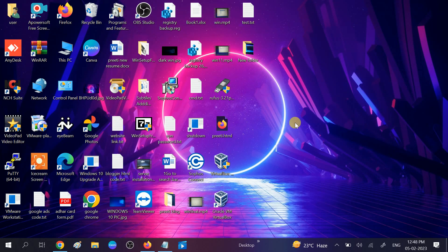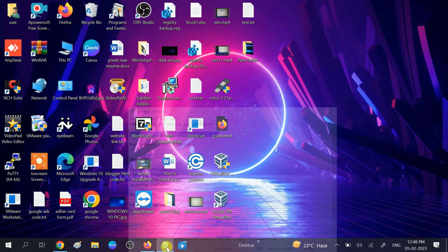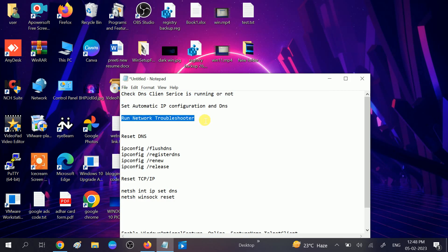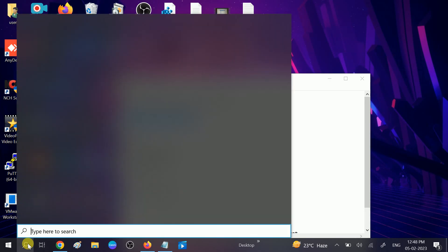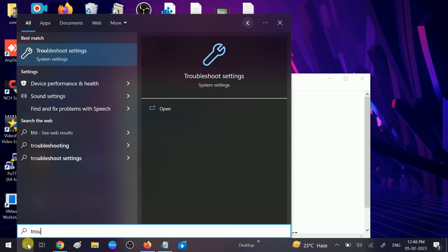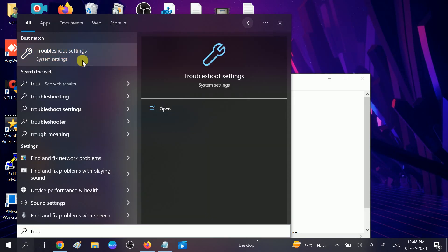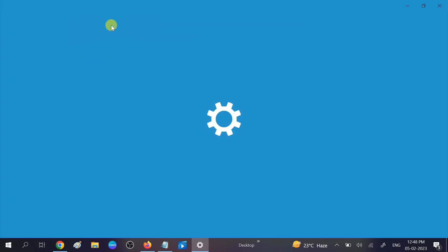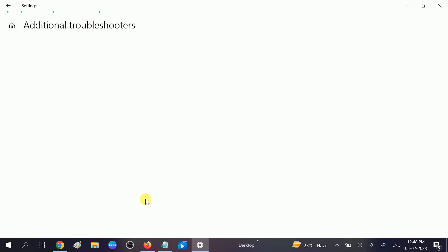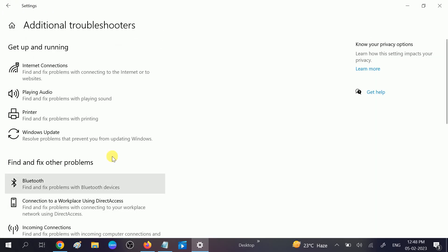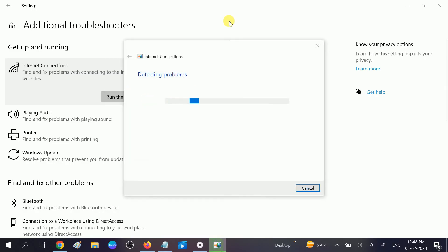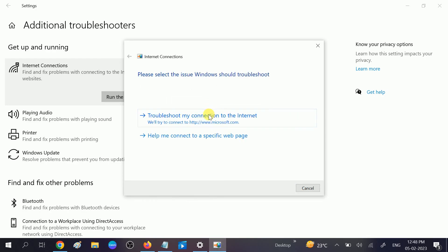If still not fixed, we can move to the third method. In the third method, we will run the network troubleshooter. Go to the search bar, type troubleshoot settings, click on that. Click on Additional Troubleshooters, click on Internet Connections, and run the troubleshooter. It will automatically resolve your issue.